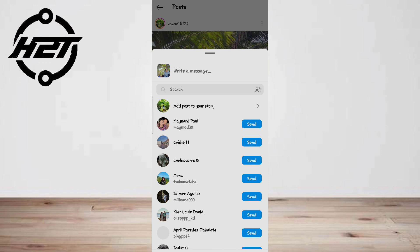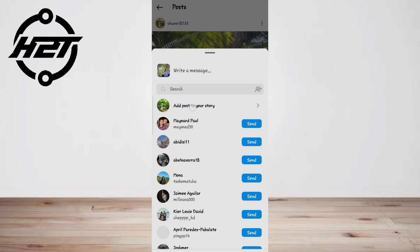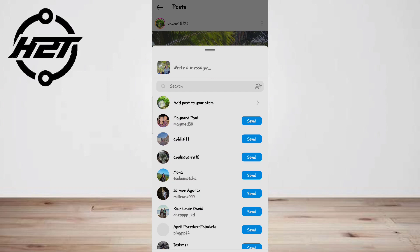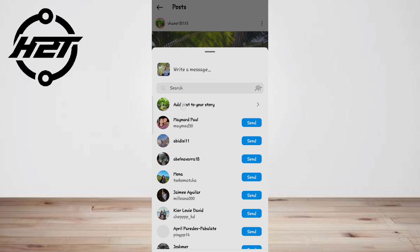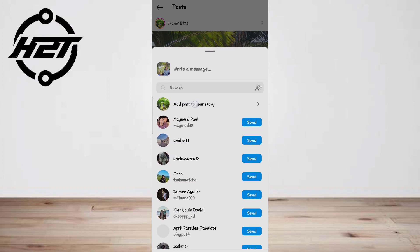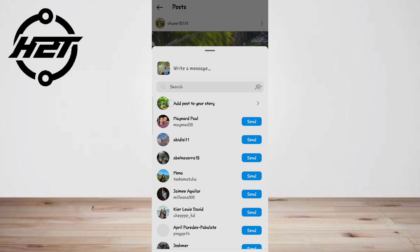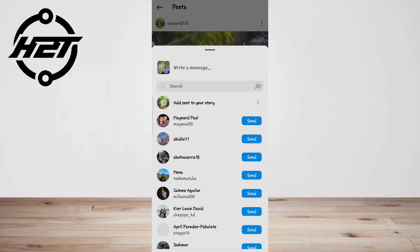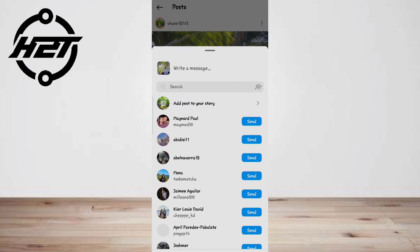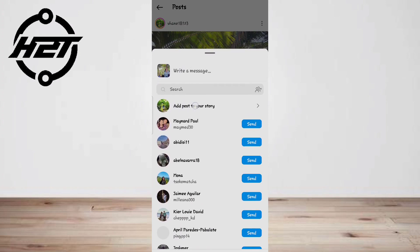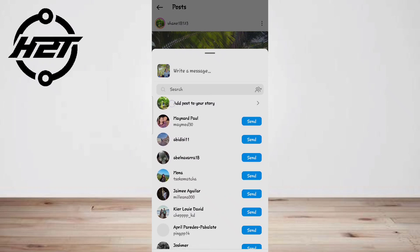Now you can customize your story by adding stickers, text, or other creative elements to make it more engaging. When you're done customizing your story, tap on the arrow icon on the bottom right corner of the screen.